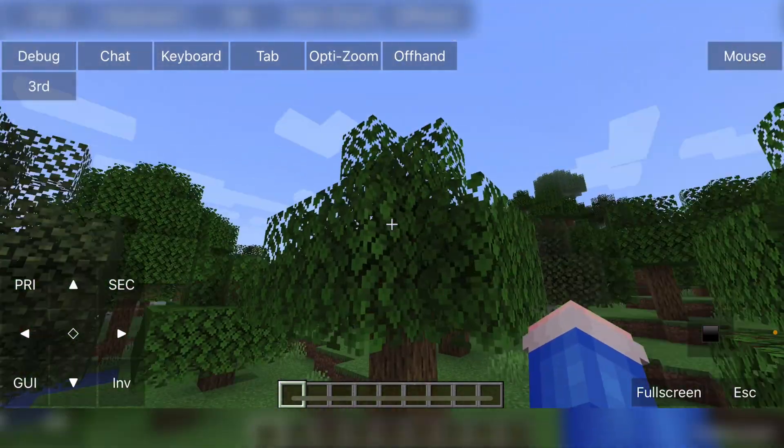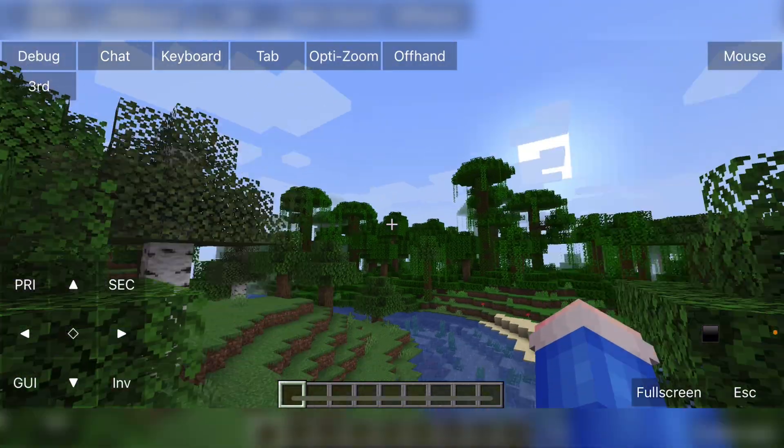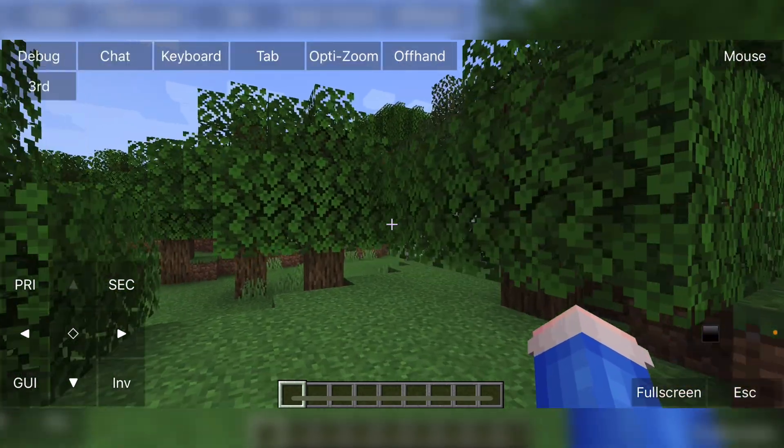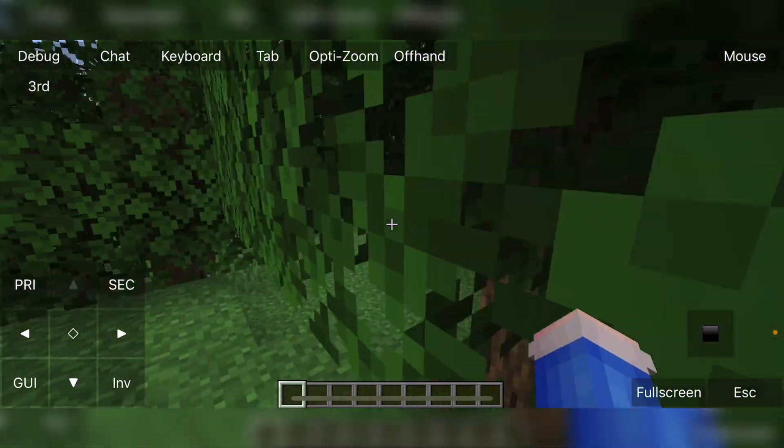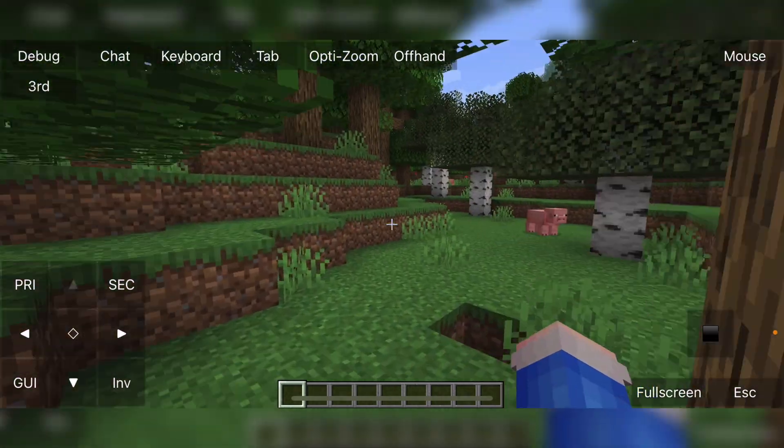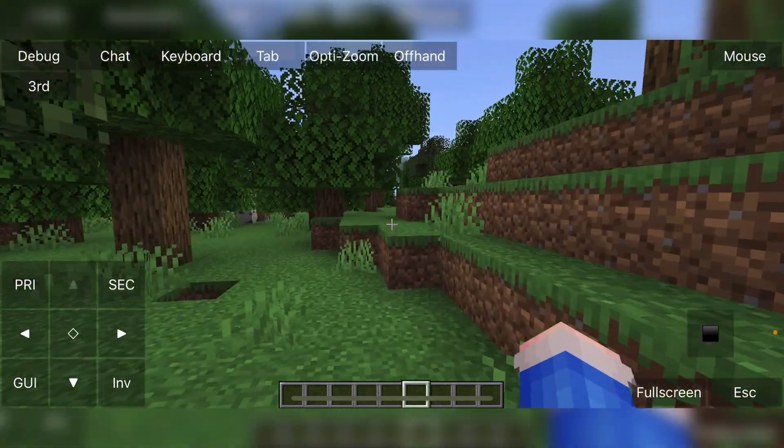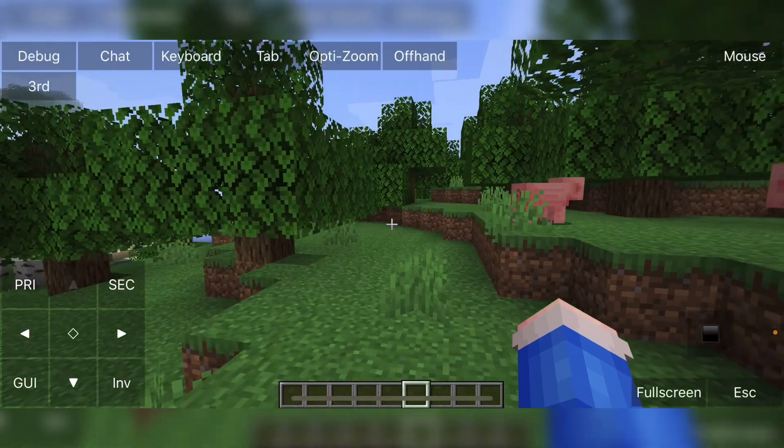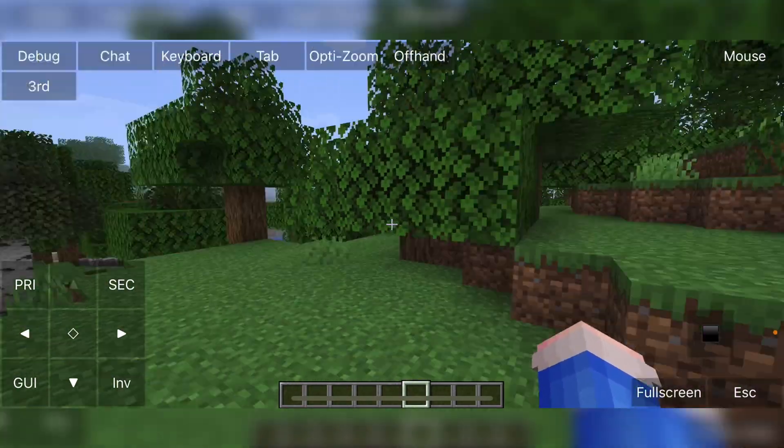So the performance of PojavLauncher is pretty good. Now I am using iPhone 12 Pro, so it is a little bit of a beefy device. However, if you are on a older device, I definitely recommend lowering that render distance because you will probably lag.